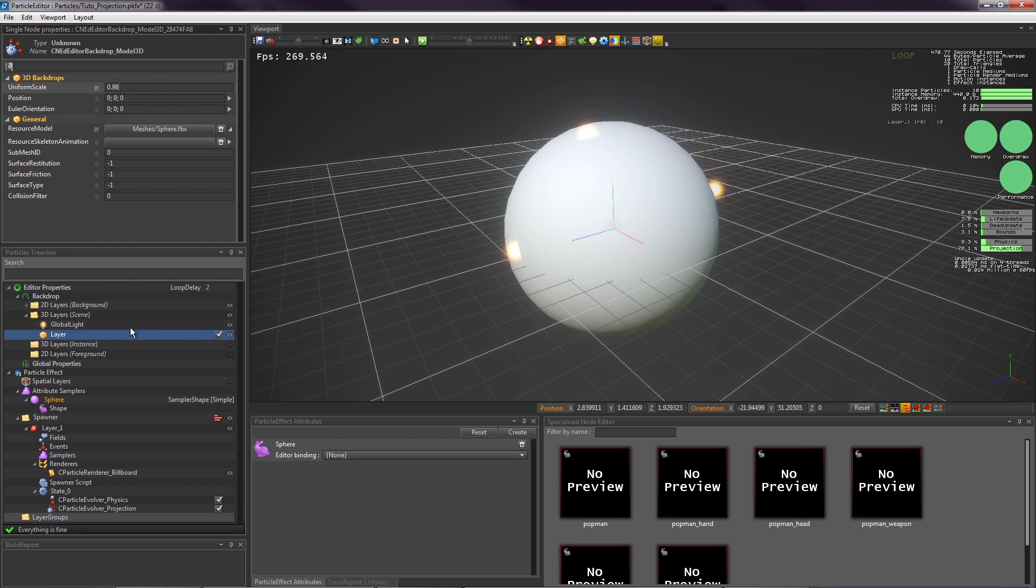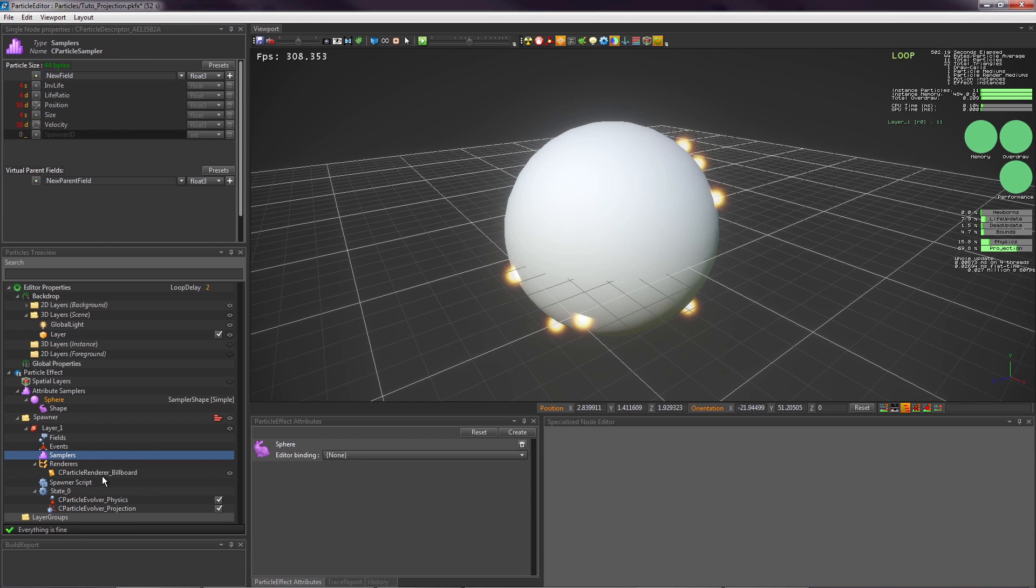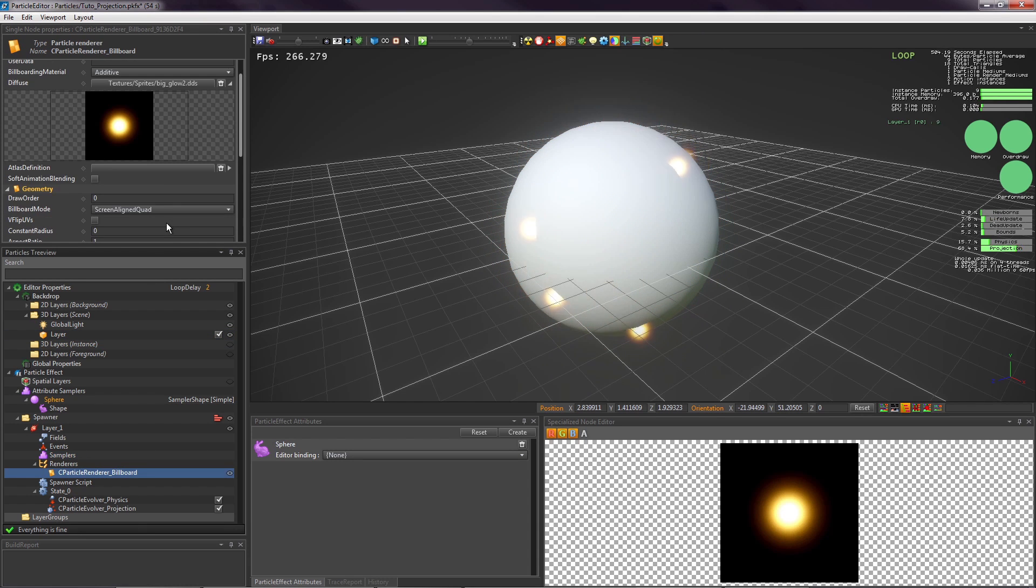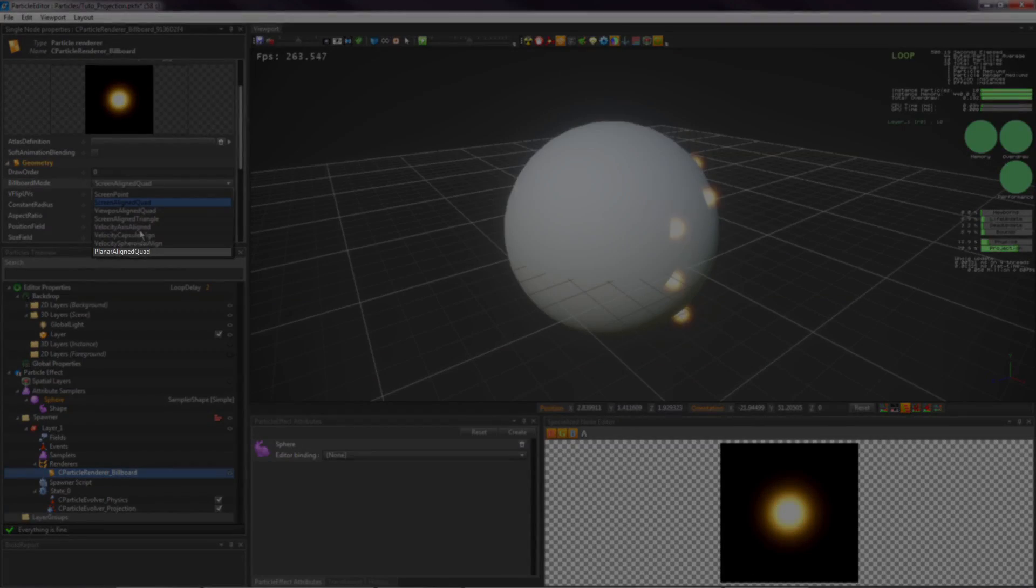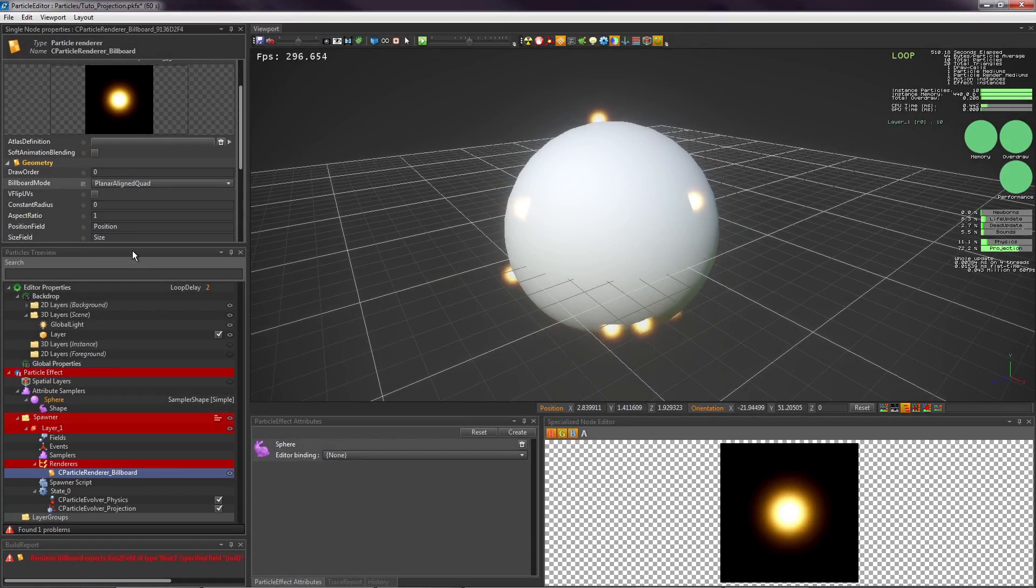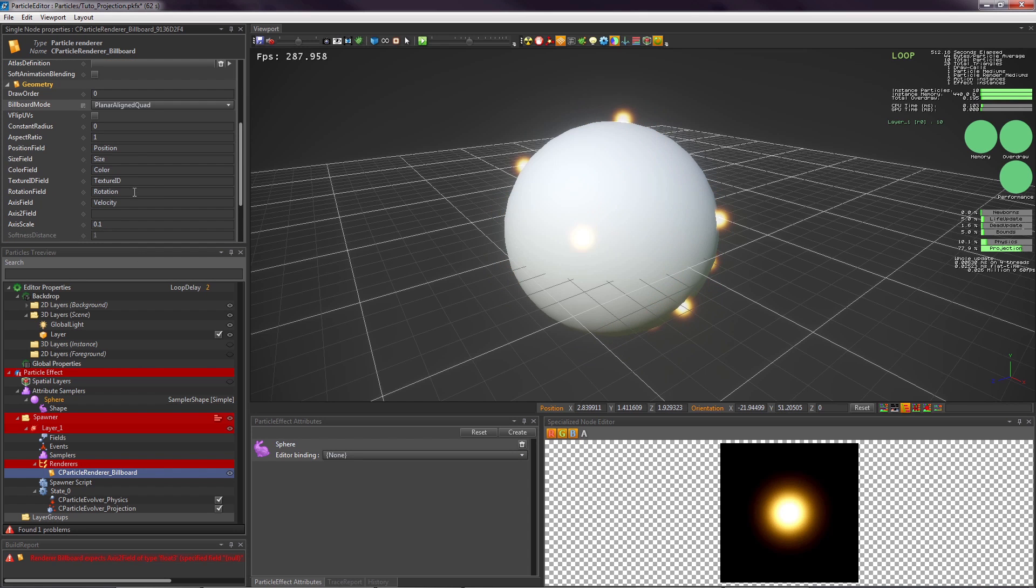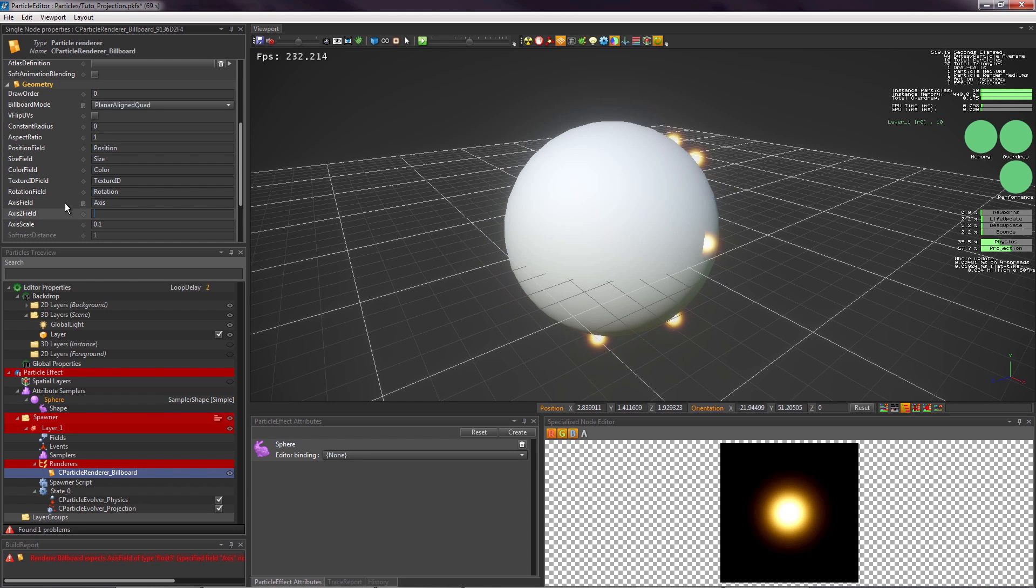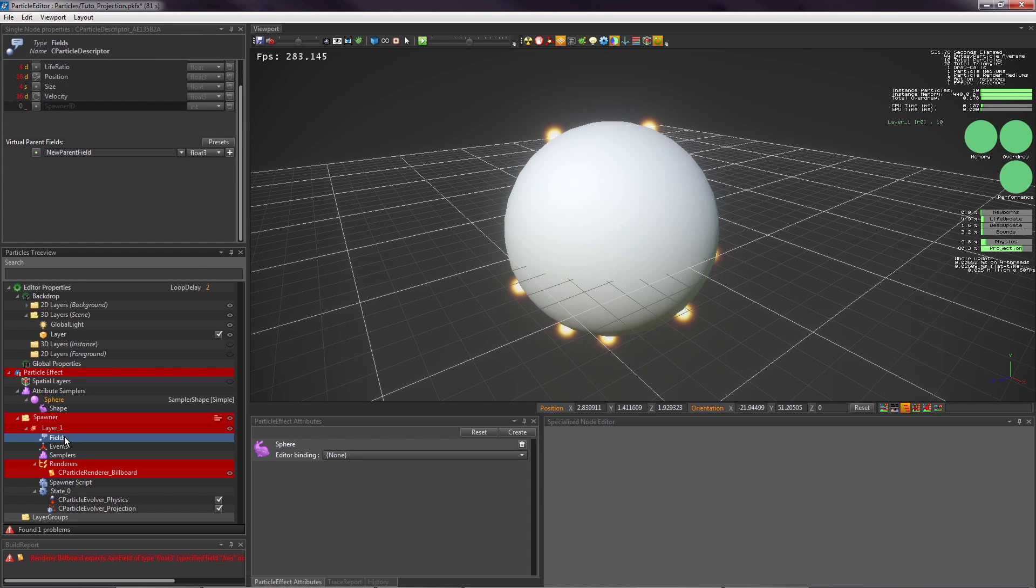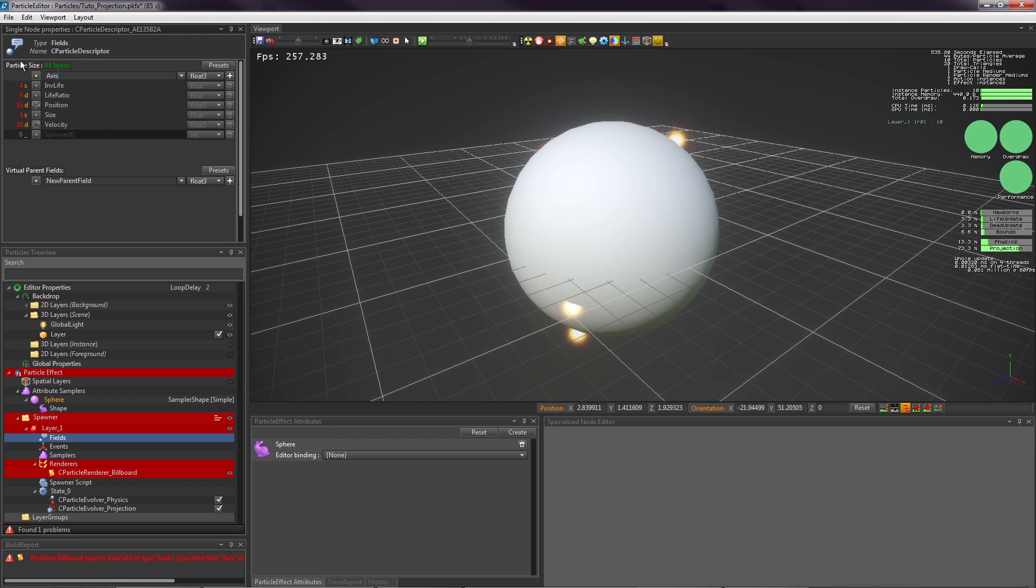Now, we want the billboard to use the mesh normal. So, in the renderer, change the billboard mode to planar aligned quad. In the axis field and axis2 field properties, type the name of two particle fields that will hold the billboarding axes. Change the axis scale to 1. Now, add the two axis names in the particle fields and change to float3 type.